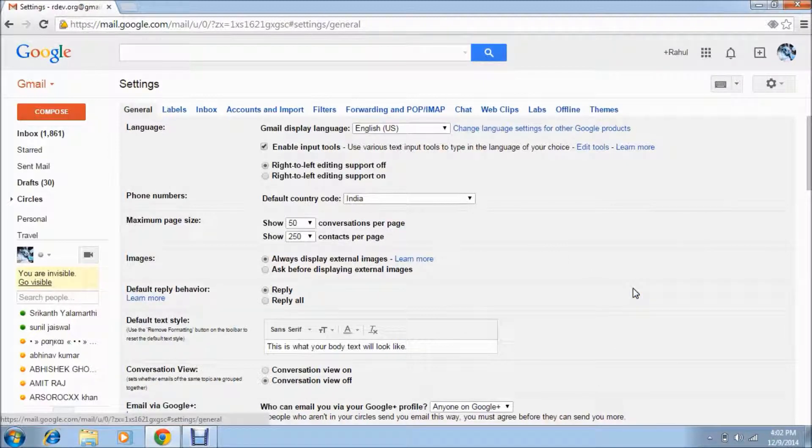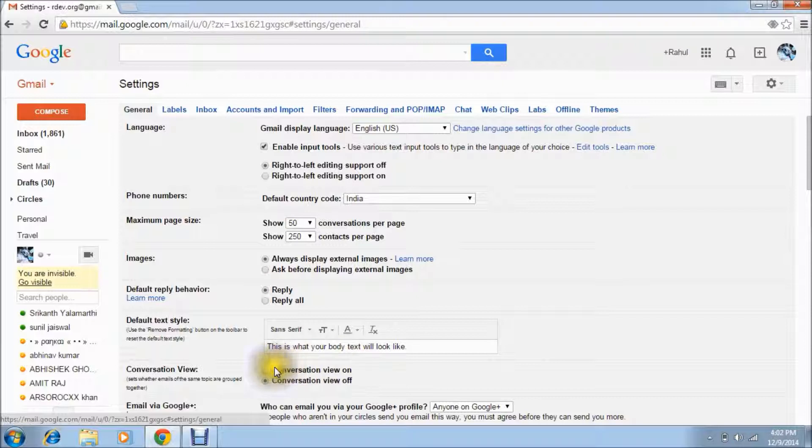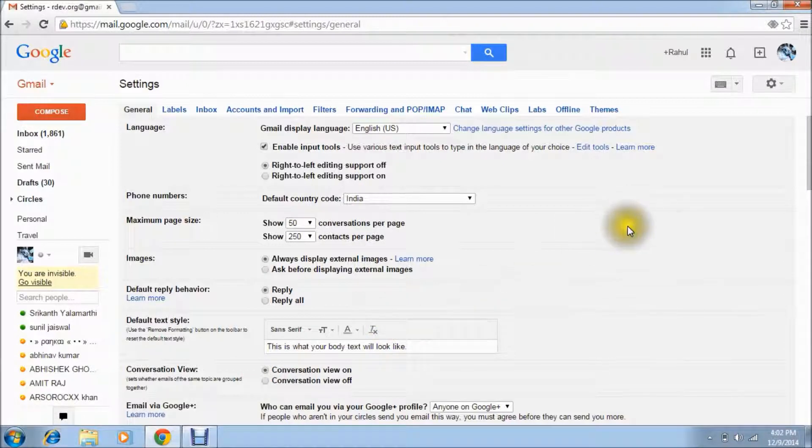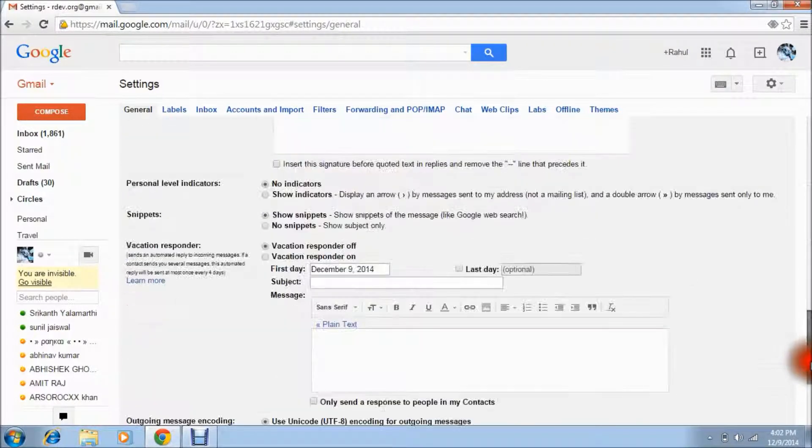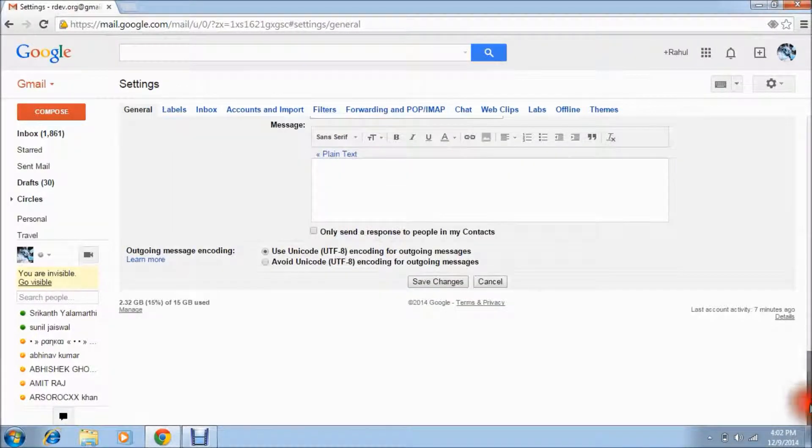And you have to click on conversation view on. What will happen I will tell you later, but first of all just click on conversation view on, then scroll down and save changes.